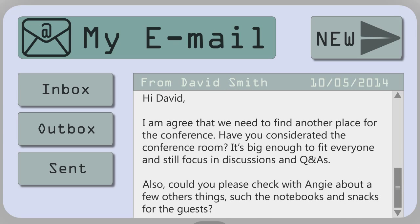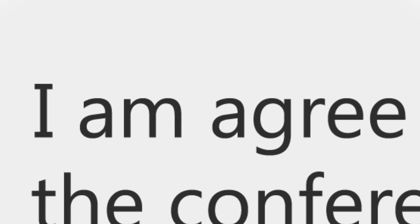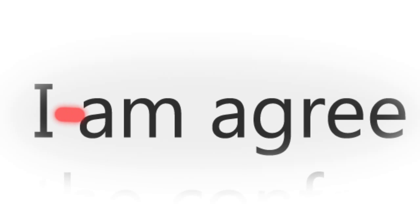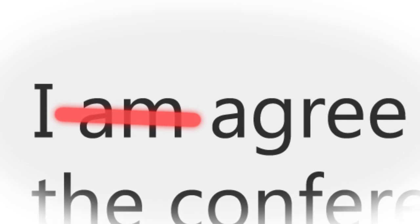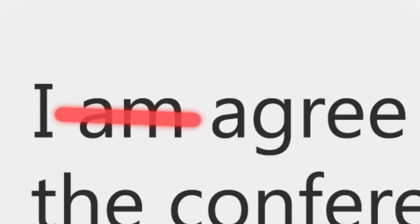This one starts with, I am agree. Can you see the mistake? All we need to do here is remove am. Agree is a verb. So, we simply write, I agree.